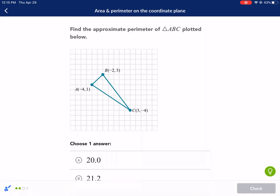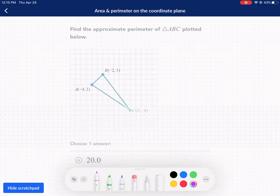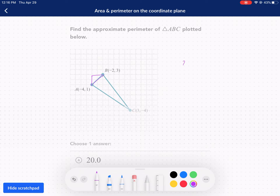Find the approximate perimeter — this is another problem. We're going to do the same thing. This distance here: I need to calculate each distance. This is going to take three calculations. So: 2 squared plus 2 squared equals c squared. That's 4 plus 4, so c equals the square root of 8, which is 2.8.